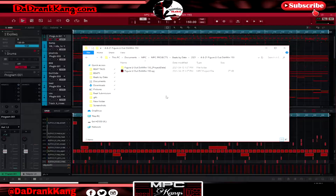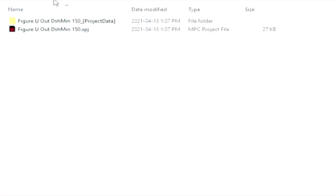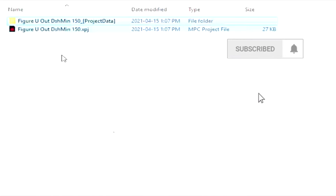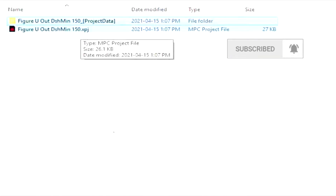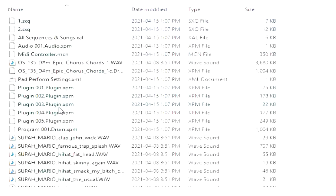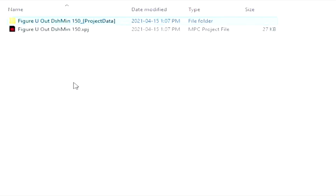Once your beat is saved on your computer, you should have a folder that has your MPC project file and your project data file in it. Every beat you save, the MPC makes these two files, and they stay together in whatever folder you put them in. As long as these two files are together, your project is always intact. All you got to do is click on the XPJ file or drag it into your software and it'll pull up all of your project data. This is what the MPC reads to put everything where it needs to be in your project. But we're going to create more inside of this folder — that's how I package everything up.